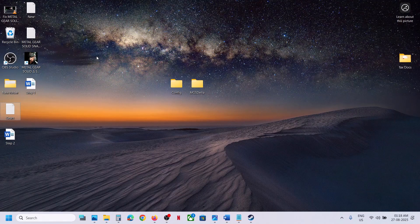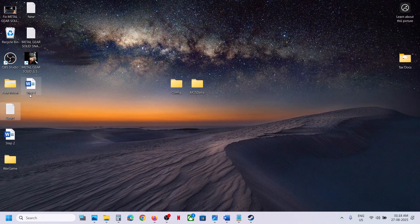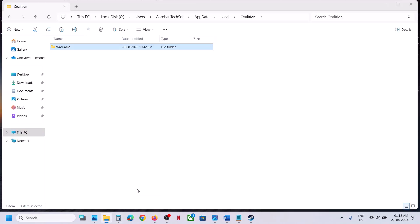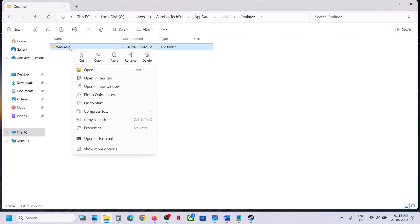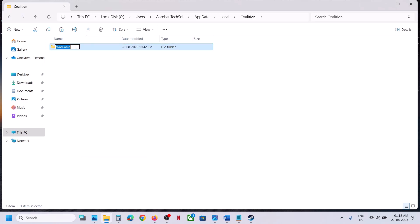So you can simply first of all create a backup first. So before you delete it, you can create a backup. Once you have a backup created, now you can either rename this or you can delete it. Make a right-click, delete it, or you can rename it. Both ways you will lose all the game progress.